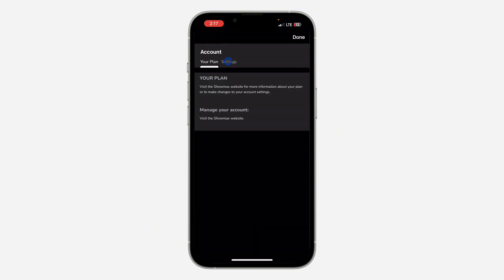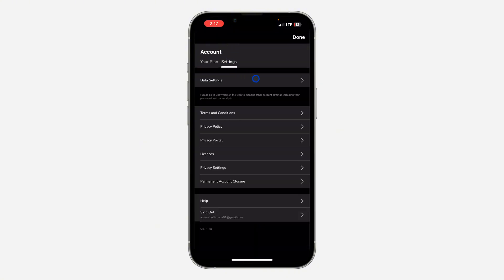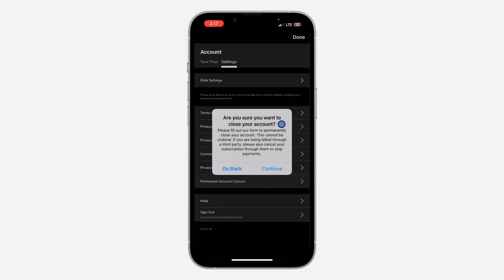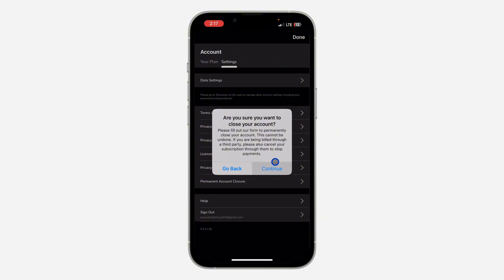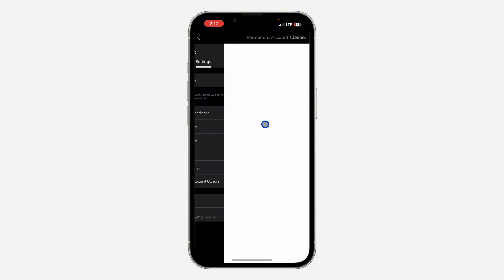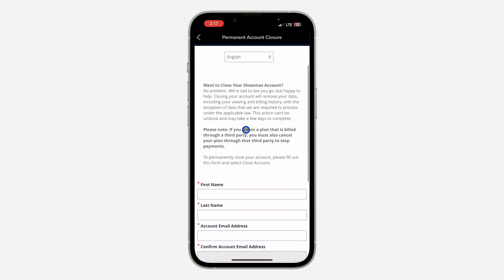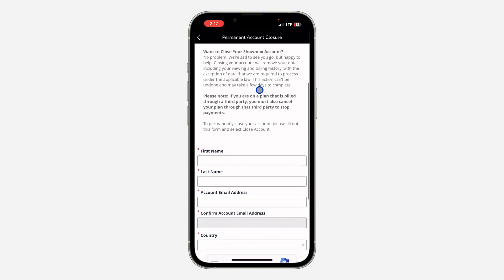Once you click on Account, select Settings right here. In your Settings, you are going to find the option for permanent account closure. Click on that, and then click on Continue. Once you click on Continue, make sure you read all of these before you delete your account.